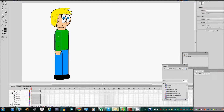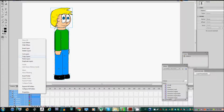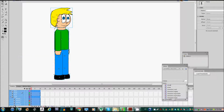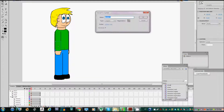Let's start out by selecting all the layers. We're going to copy them and then we're going to convert this into a new symbol. The symbol is going to be called 'character1walking'.